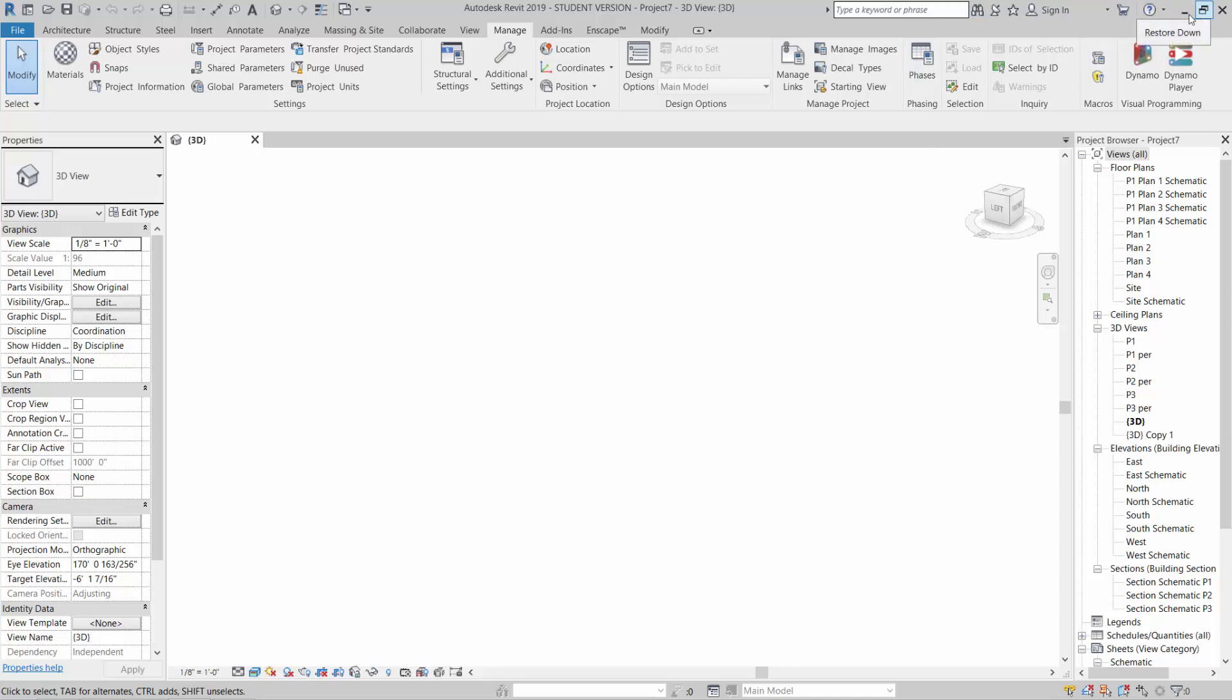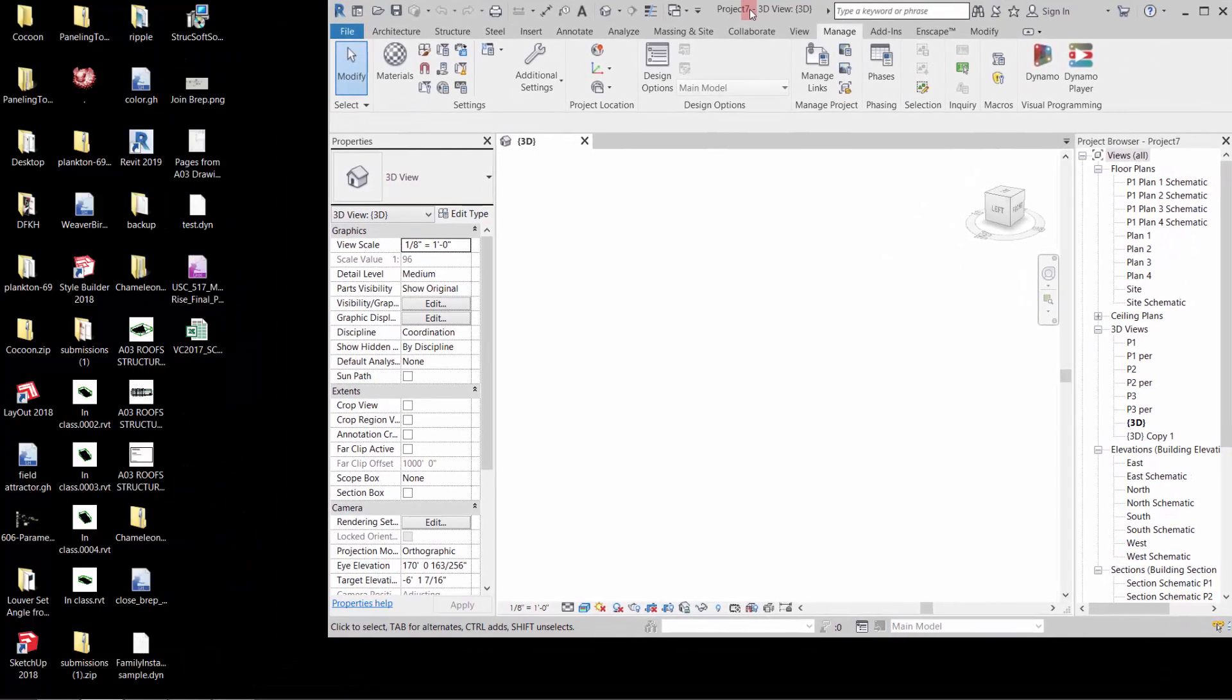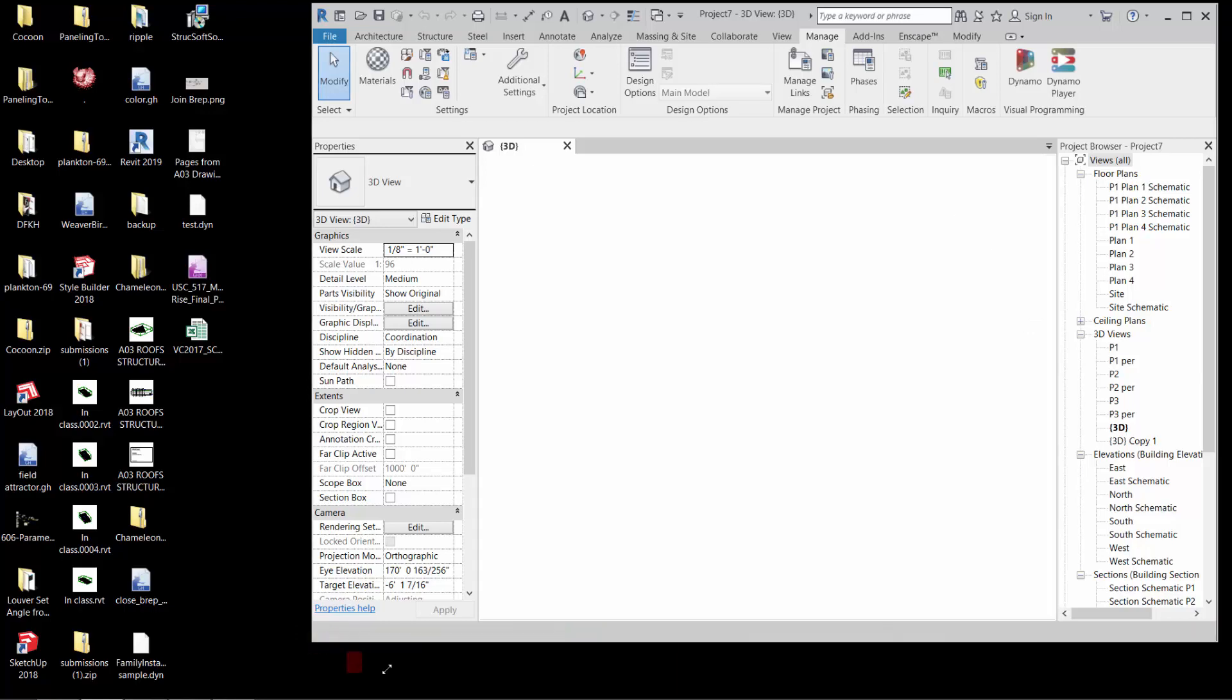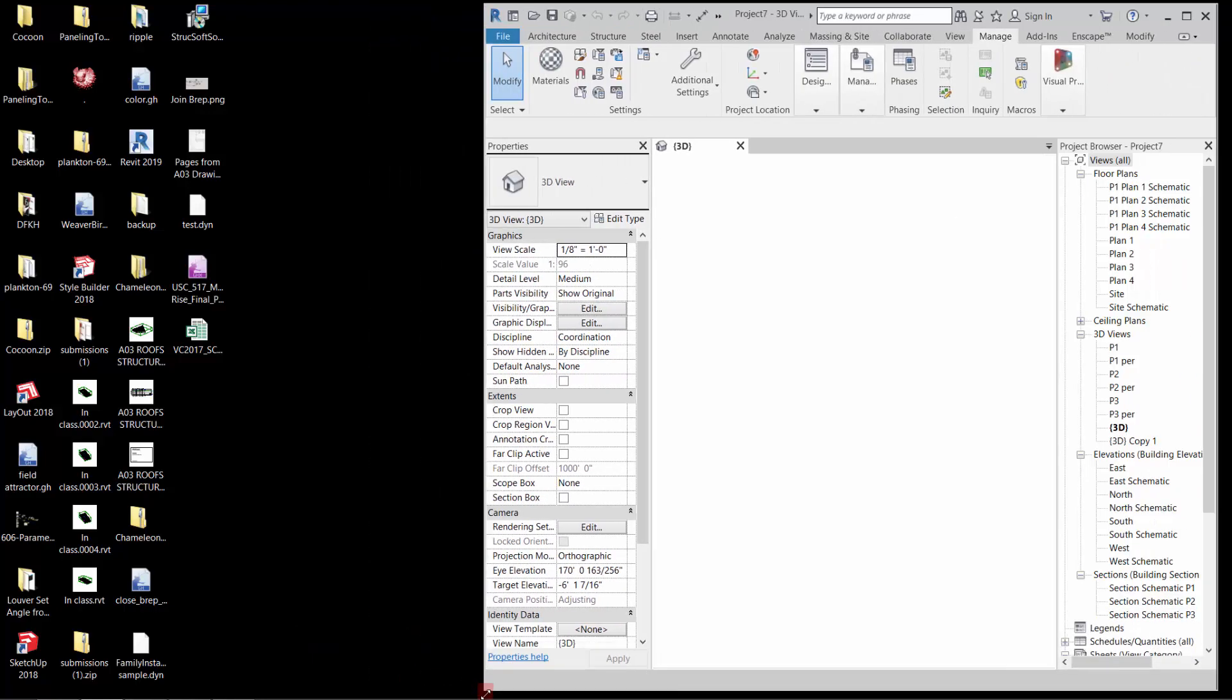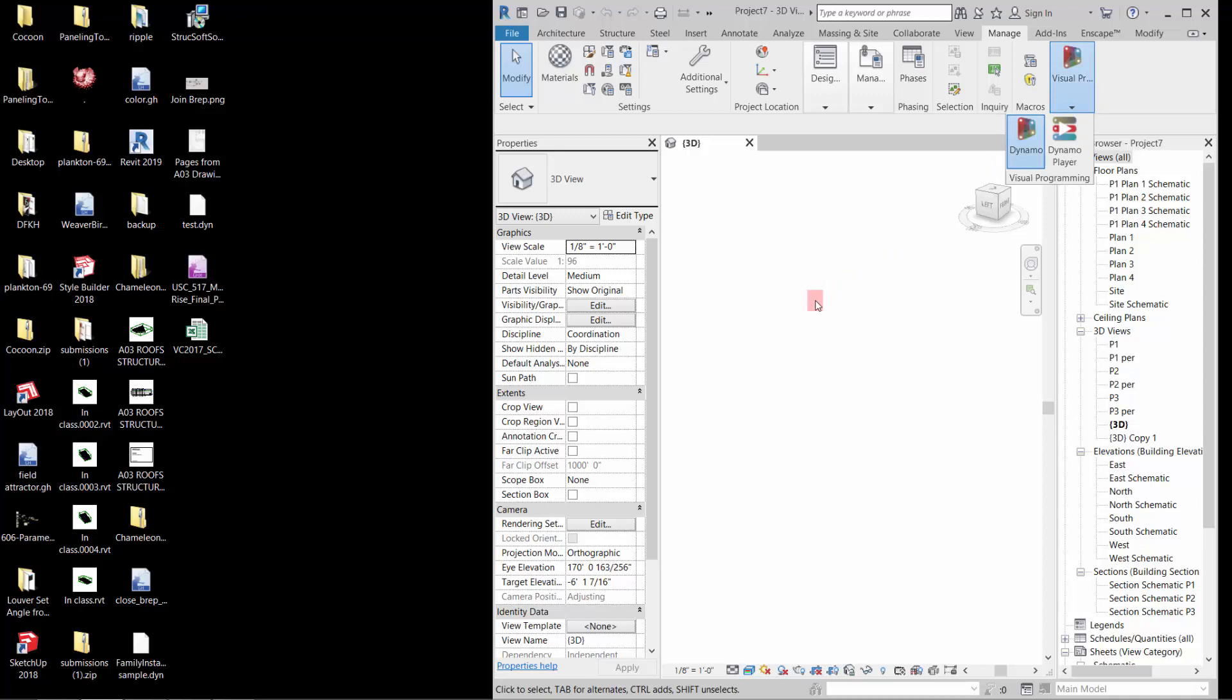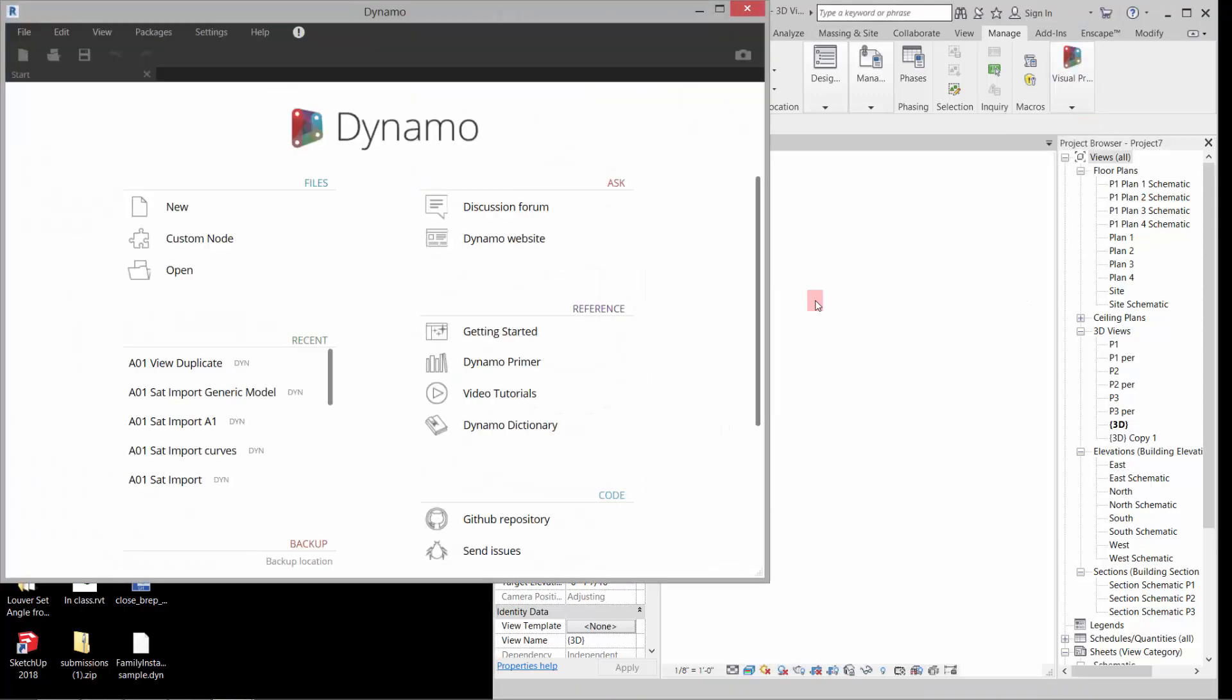I'm just going to make this guy a little smaller over here and open up Dynamo. Not much real estate, but that's all right. Someday we'll be able to record with two screens.